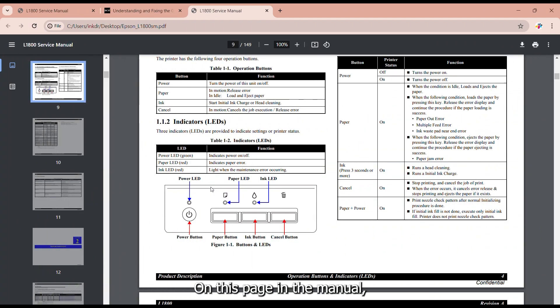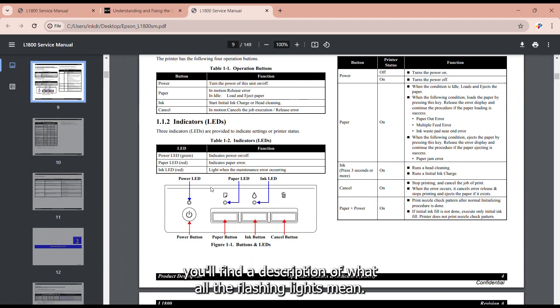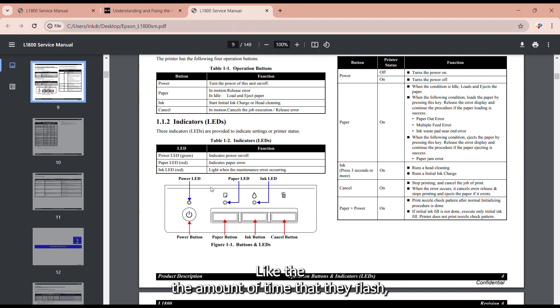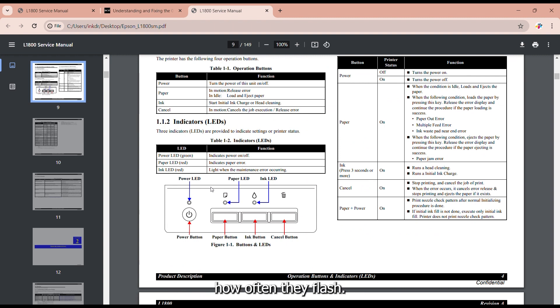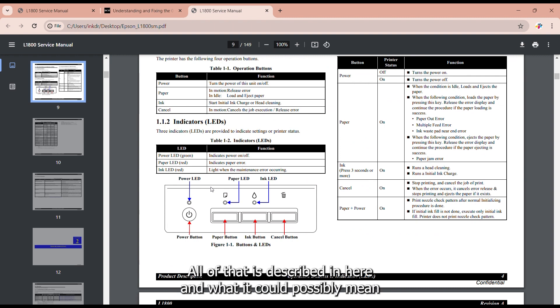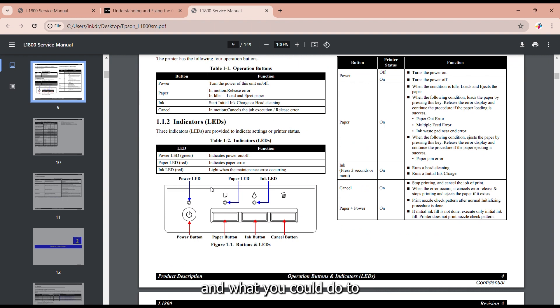On this page in the manual you'll find a description of what all the flashing lights mean. Like the amount of time that they flash, how often they flash. All of that is described in here and what it could possibly mean and what you could do to maybe remedy the issue.